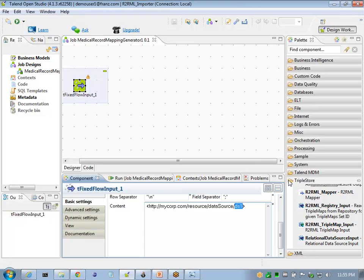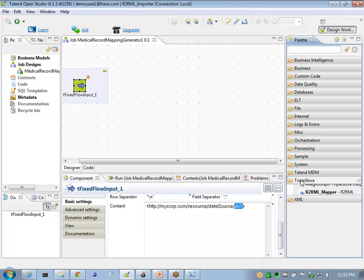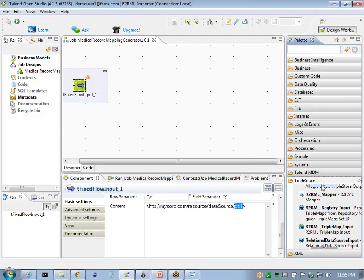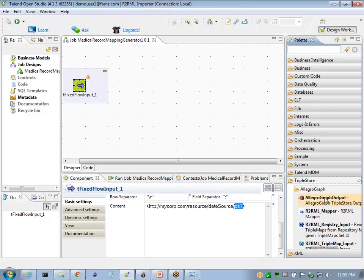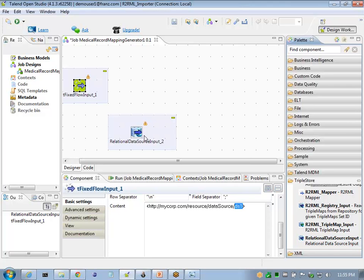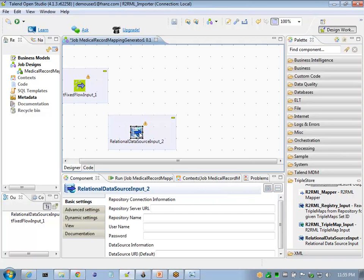We'll start the processing with the component from the AllegroGraph triple store palette called the AllegroGraph relational data source input. This component accepts the data source and generates the metadata as defined in a triple store.